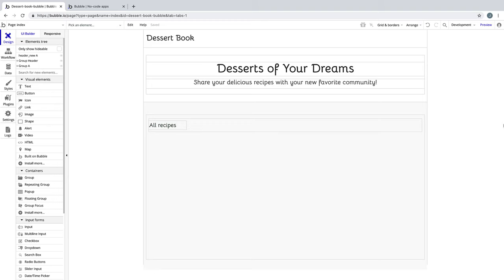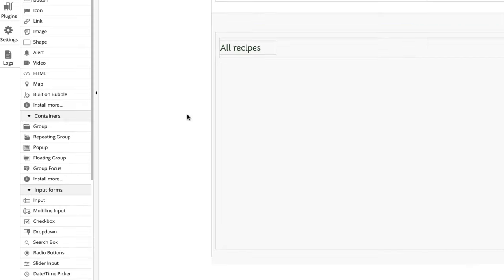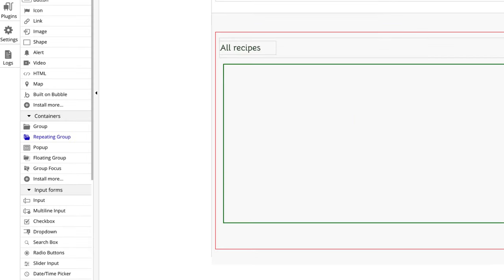To complete our index page, we want to display a list of all recipes that have been submitted to our app. To do this, we're going to use a repeating group, which is a special type of container for lists.